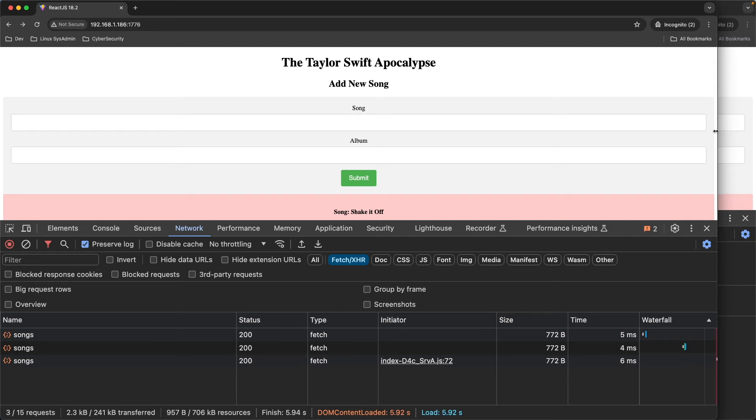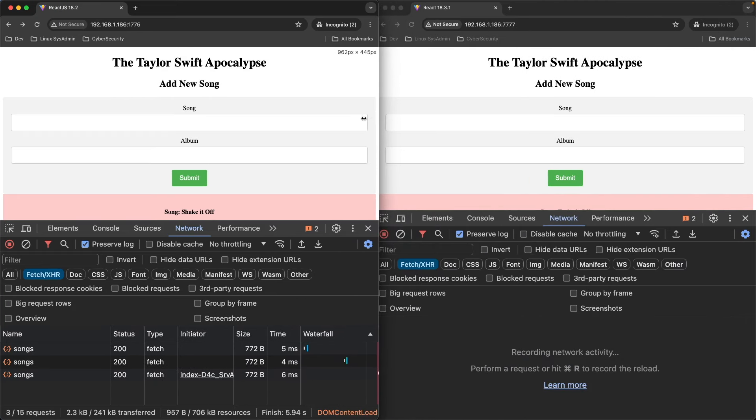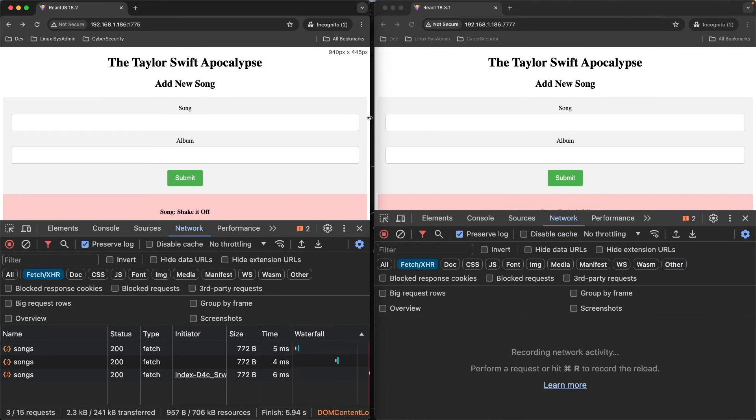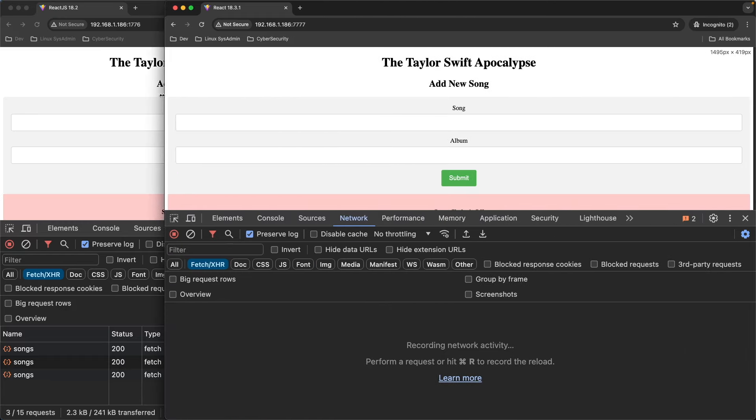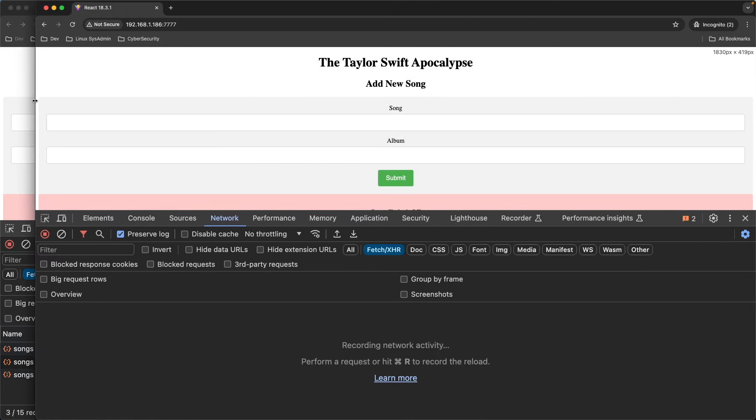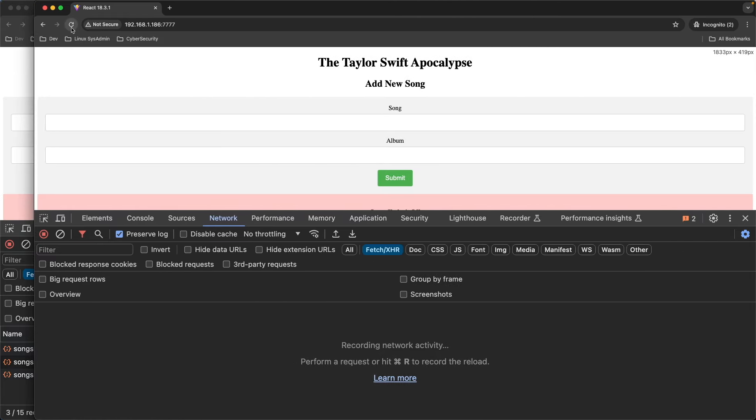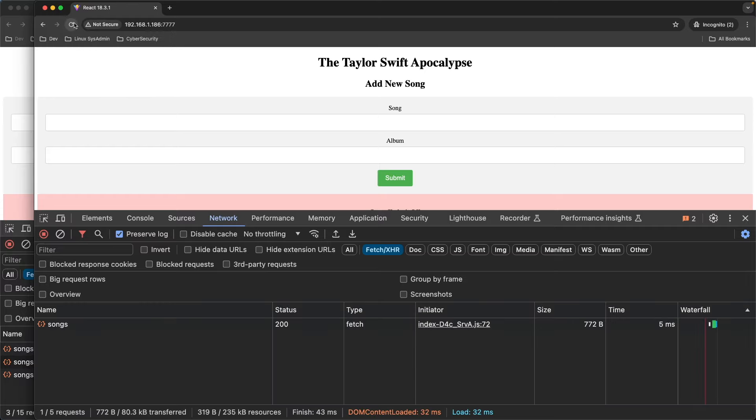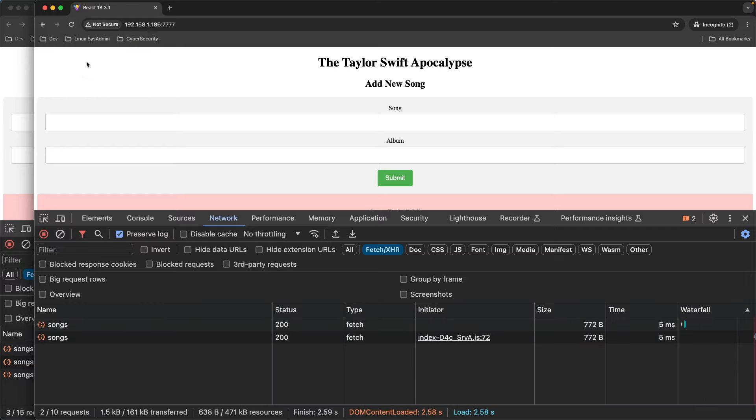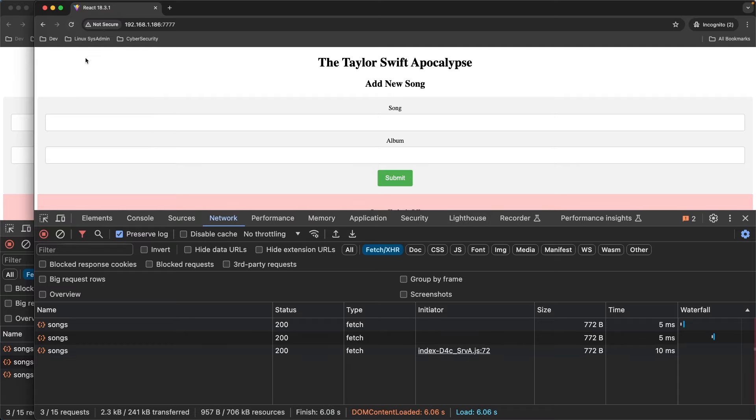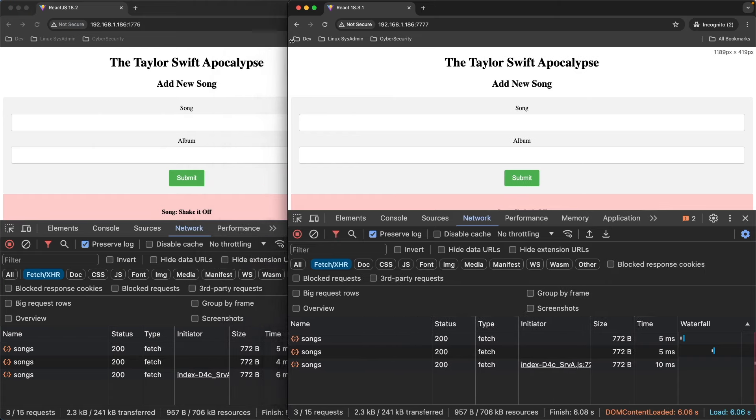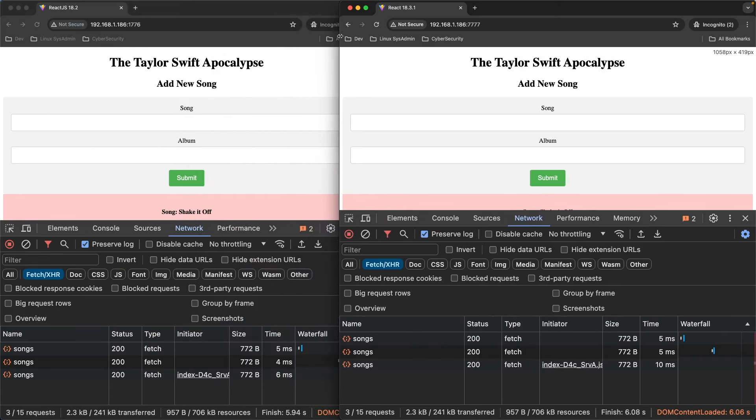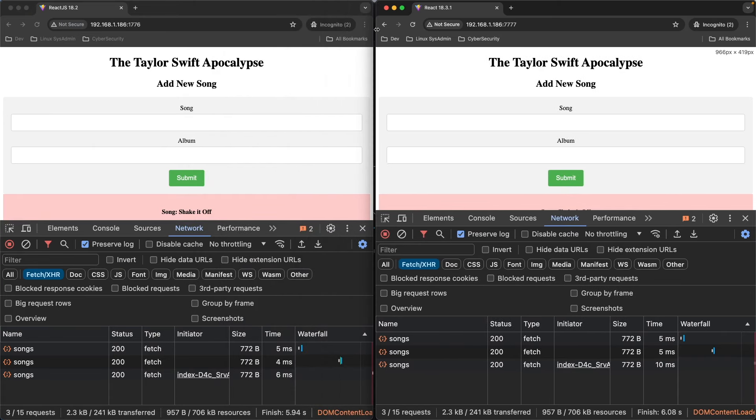Now let's go over to the 18.3.1 application. Let's see what we have. Now, is this absolutely scientific? Of course not. But I just want to give you a sense of what's going on with these two versions.